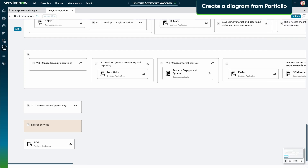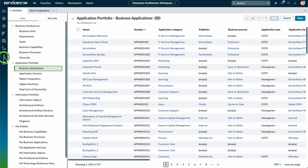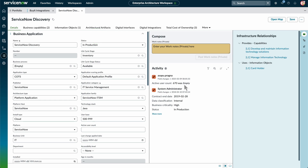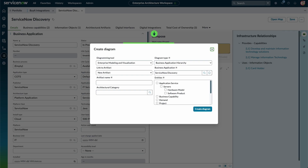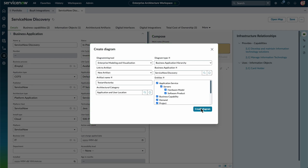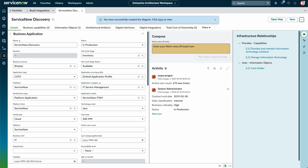We can also create diagrams from the Portfolio page in Enterprise Architecture Workspace. Under Application Portfolio, we select a Business Application. The Business Application details are displayed. We select More Actions, then Create Diagram. We can now choose to link the diagram to an existing or new artifact. We enter the artifact name, Architectural Category, and the entities to include in the diagram. Next, we select the Click Here to view link to view the new diagram.